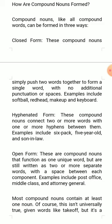In the hyphenated form of compound nouns, the compound noun connects two or more words with one or more hyphens between them. You can easily identify compound nouns when there is a hyphen between the two or three words — like six-pack, five-year-old, son-in-law, daughter-in-law, mother-in-law, father-in-law, like this.